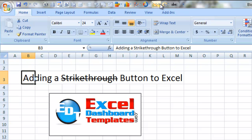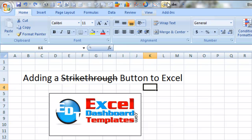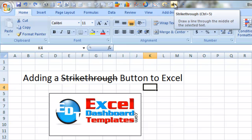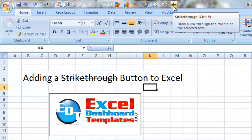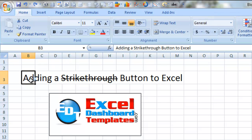So I can just click on my cell, click on the Strikethrough button, and it is done. One other thing you can do is notice if you hover over the Strikethrough button we just added to the Quick Access Toolbar, you'll see a pop-up that says if you hit Control plus the number 5, it will also do the strikethrough.